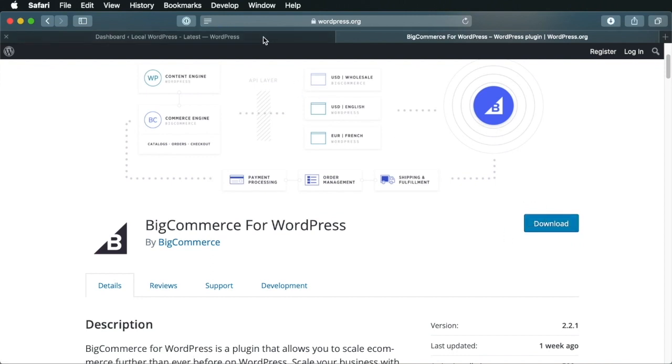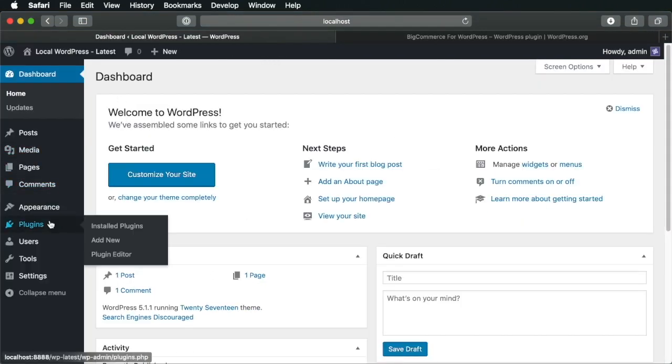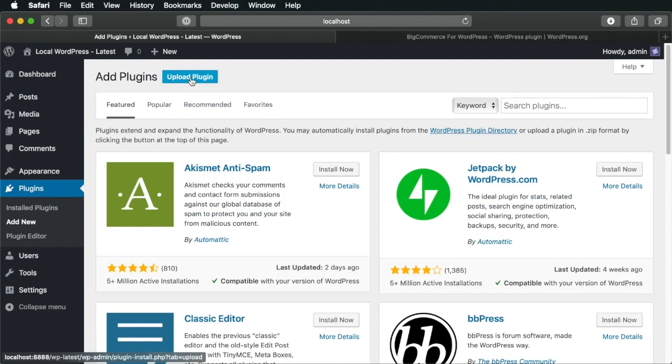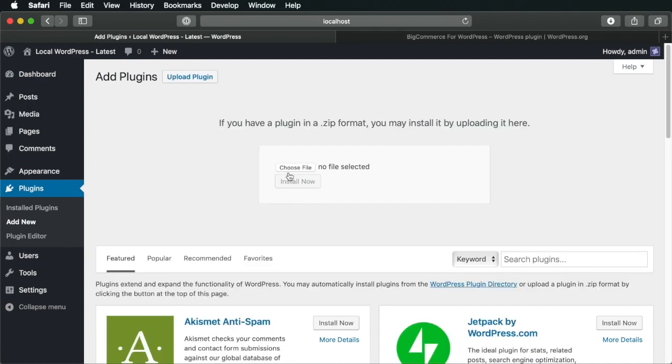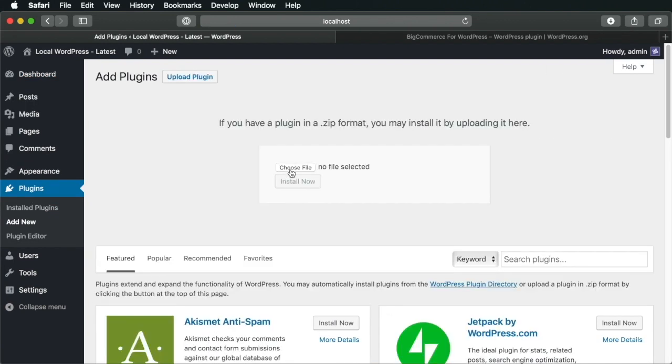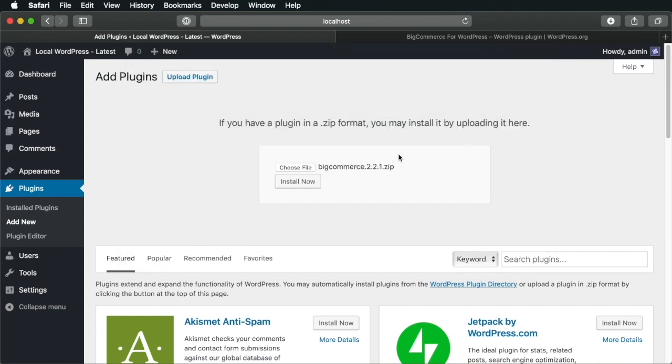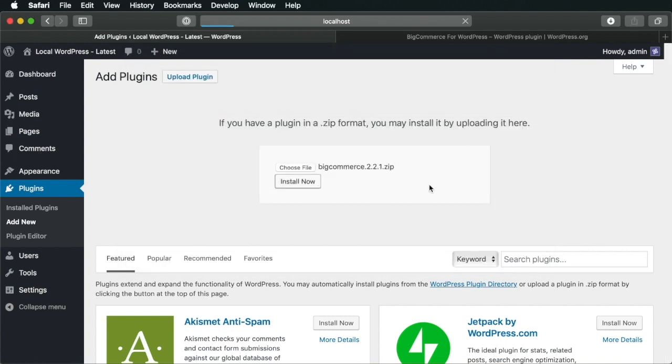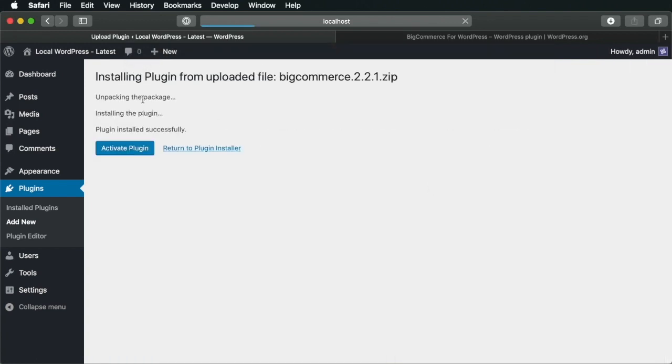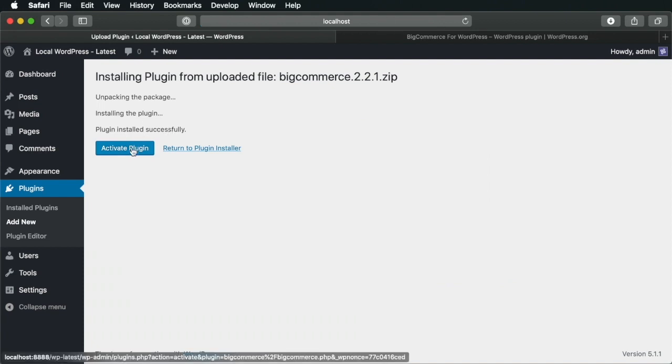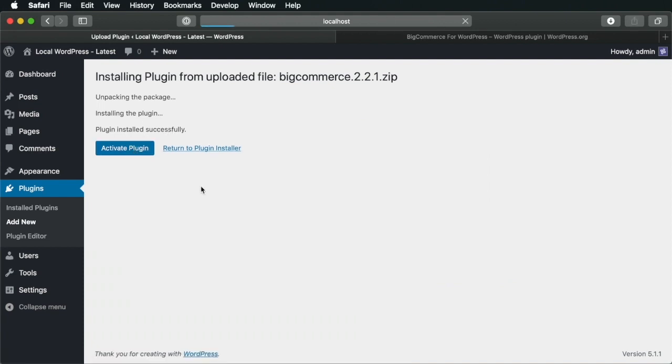Once that's done, go back to WordPress, go to plugins, add new, upload plugin, choose file and then select your zip file that you just downloaded. Hit install now. Once the installation is completed, hit activate plugin.